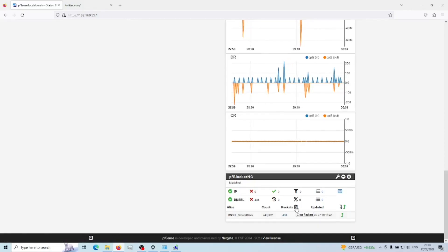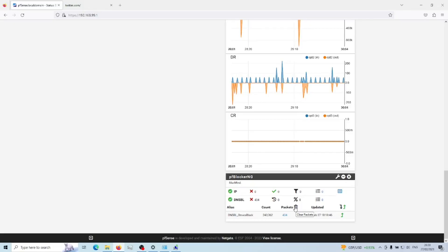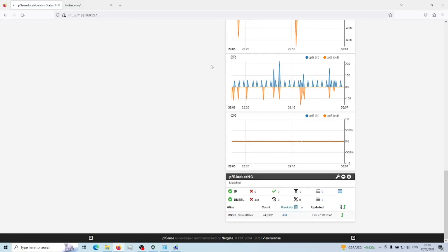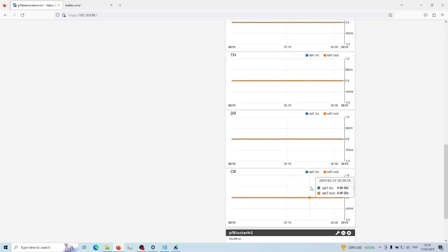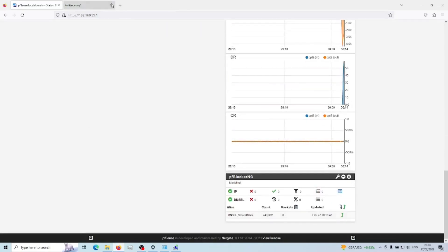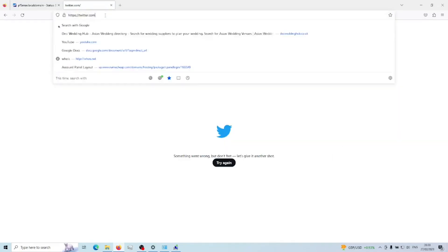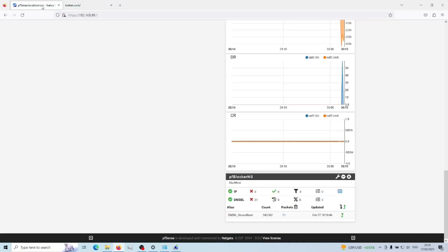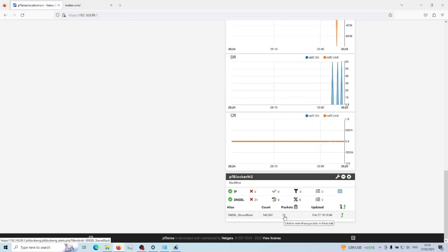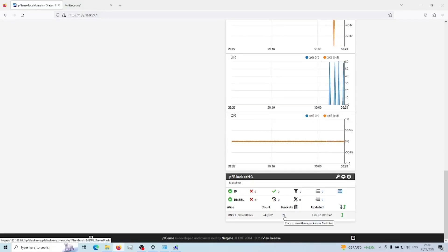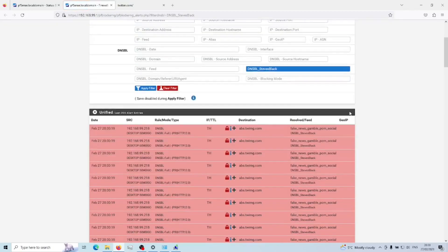I'll clear that out and click 'All' to reset the results back to zero. Now if we go over to Twitter and reload, we want to trigger that block. You can see 21 packets have been blocked as a result of refreshing Twitter.